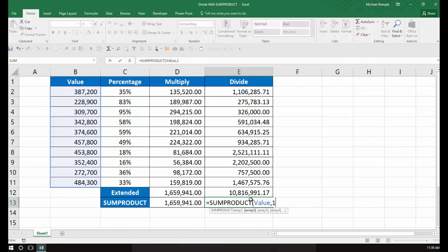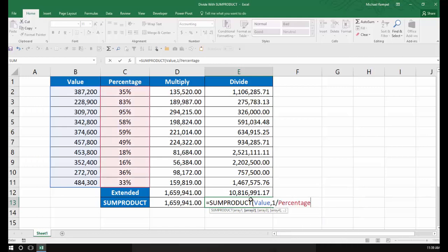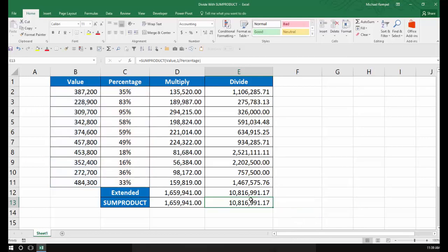I would type one divided by percentage, close my parentheses, and I would get the exact same result as if I did it the long way.